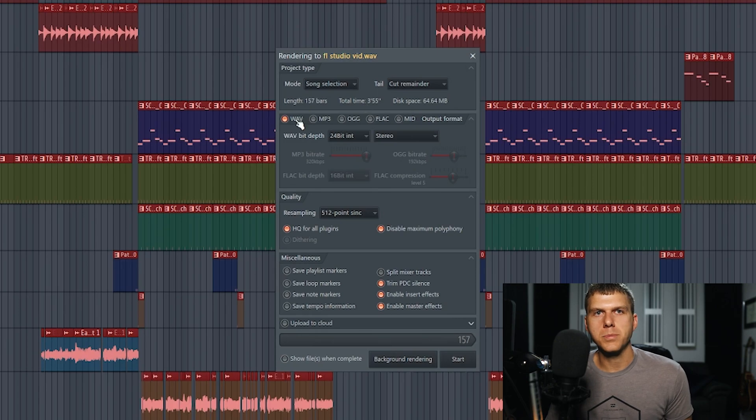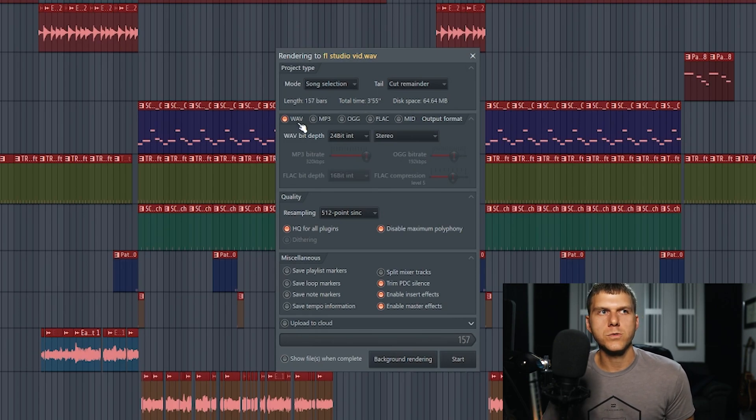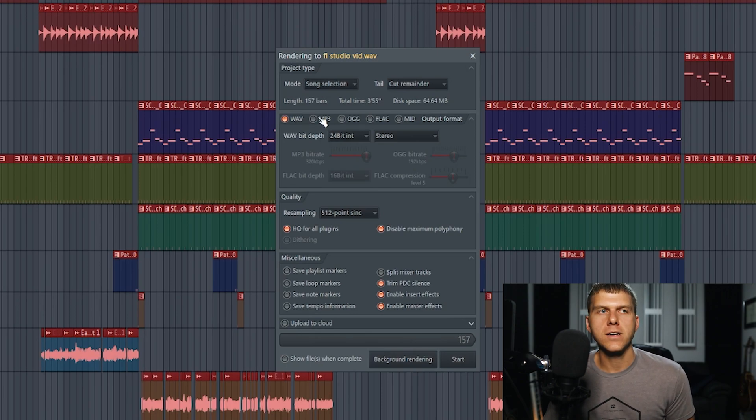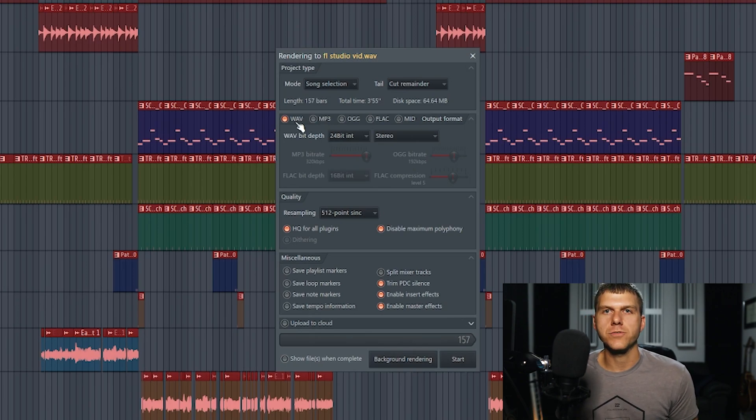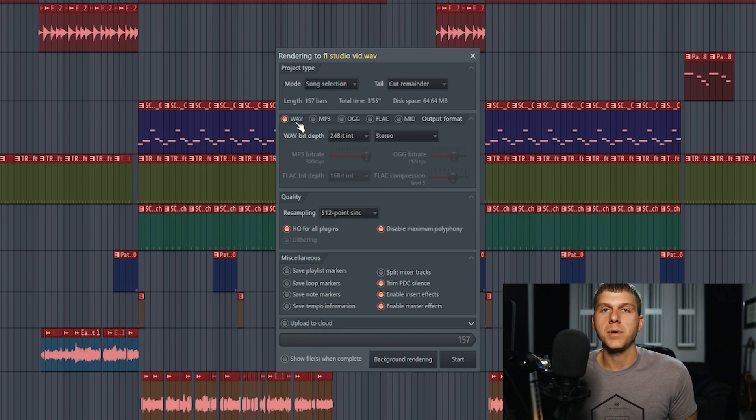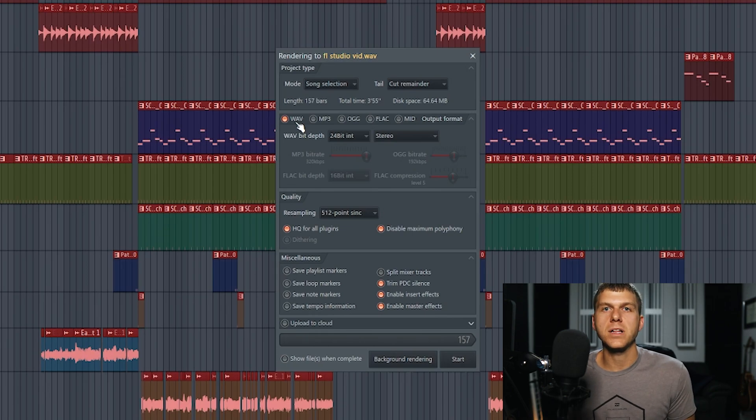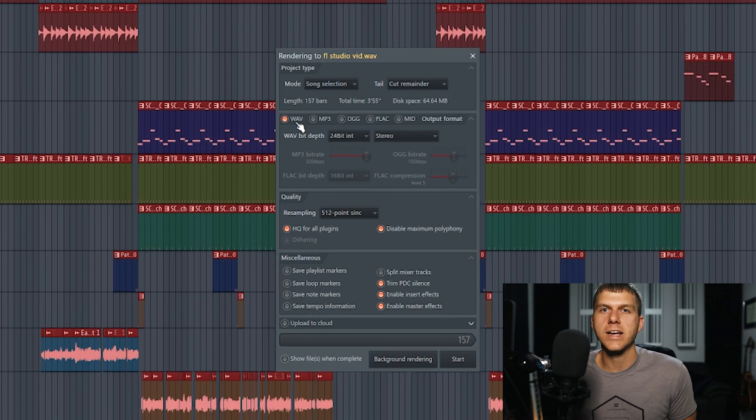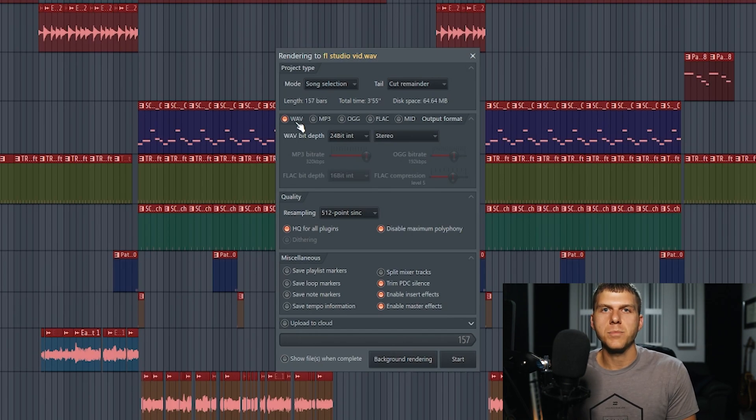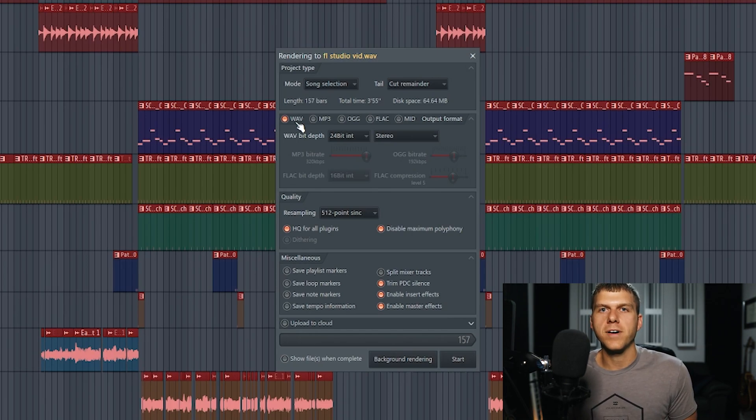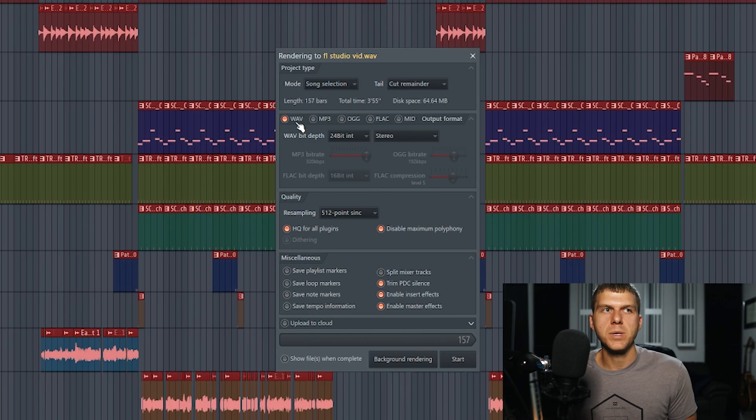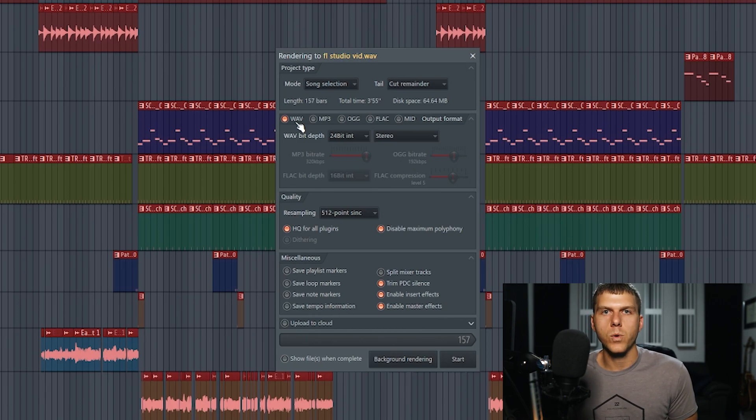Underneath that, you have a couple of different file types to choose from. For me, I only use either the WAV or the MP3 file. The WAV file is going to be a larger file size, but it's also going to be higher quality. It's going to retain a lot of that definition and information from the project and it's going to be closer to what you're actually hearing when you're playing the song inside FL Studio. Anytime that you're going to be uploading your song to the internet, and it's going to be the final mastered version that people are going to hear, then you want to go ahead and select the WAV file type.